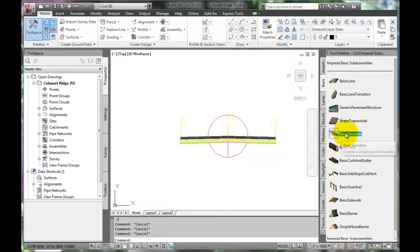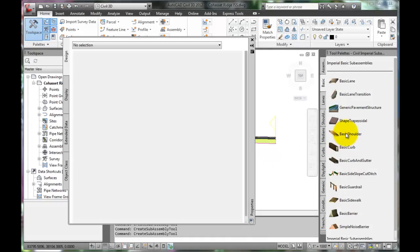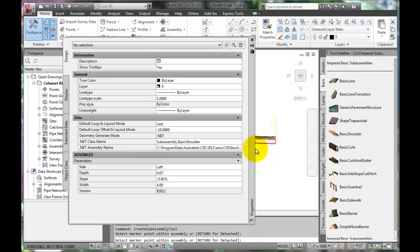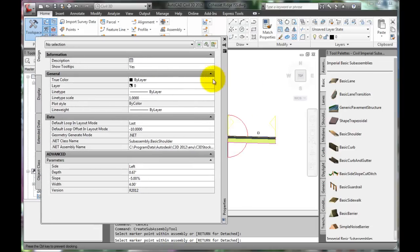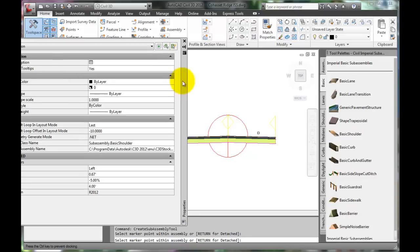Now, when Basic Shoulder is selected, the slope is set to negative 5%. The width for this example will be 4 foot, so this assembly is ready to be added to the roadway.